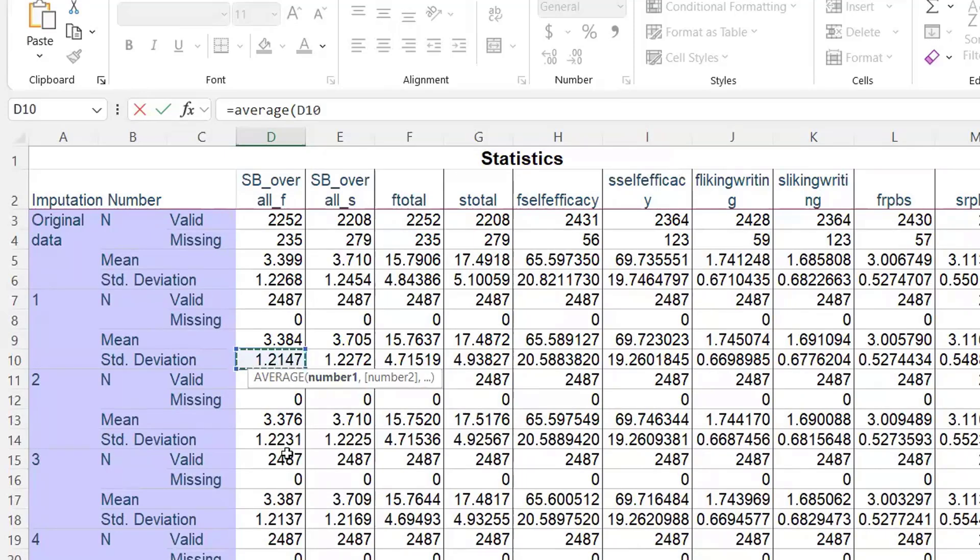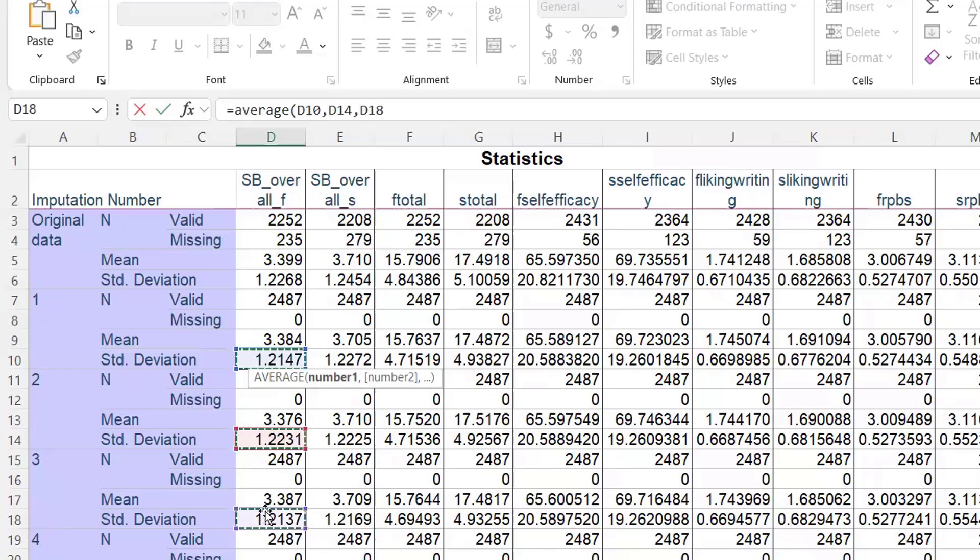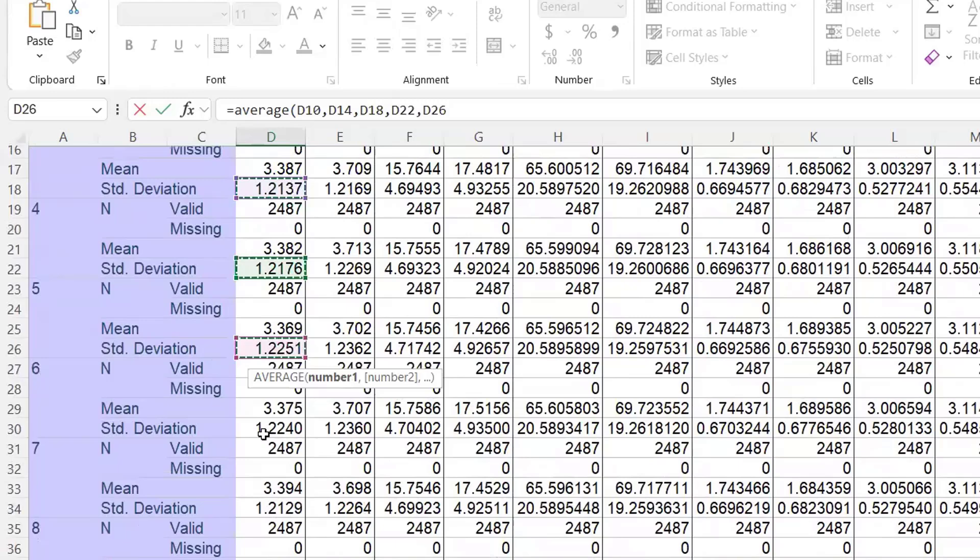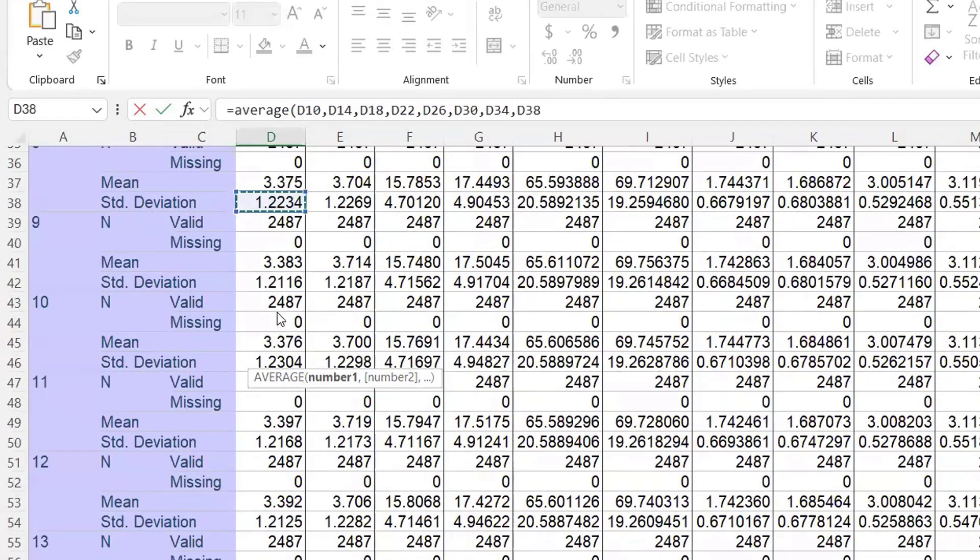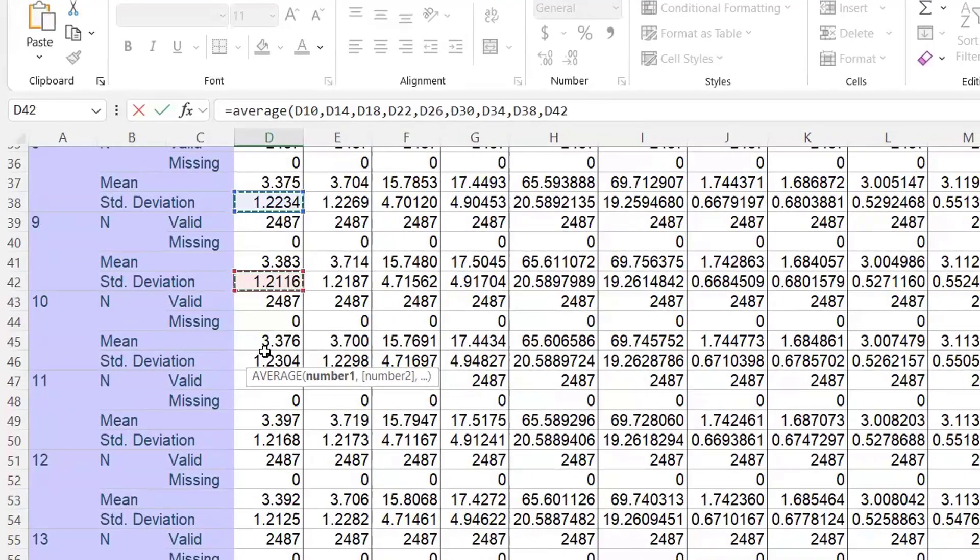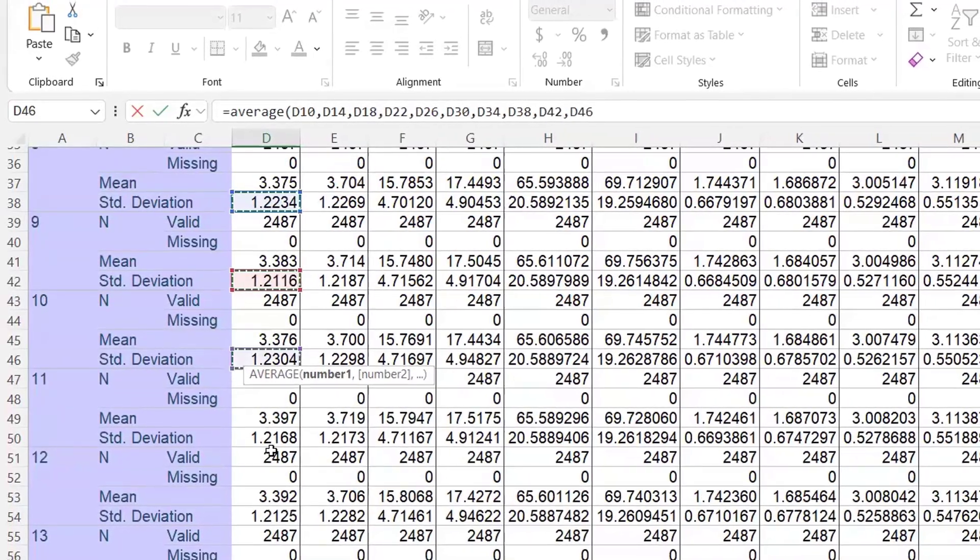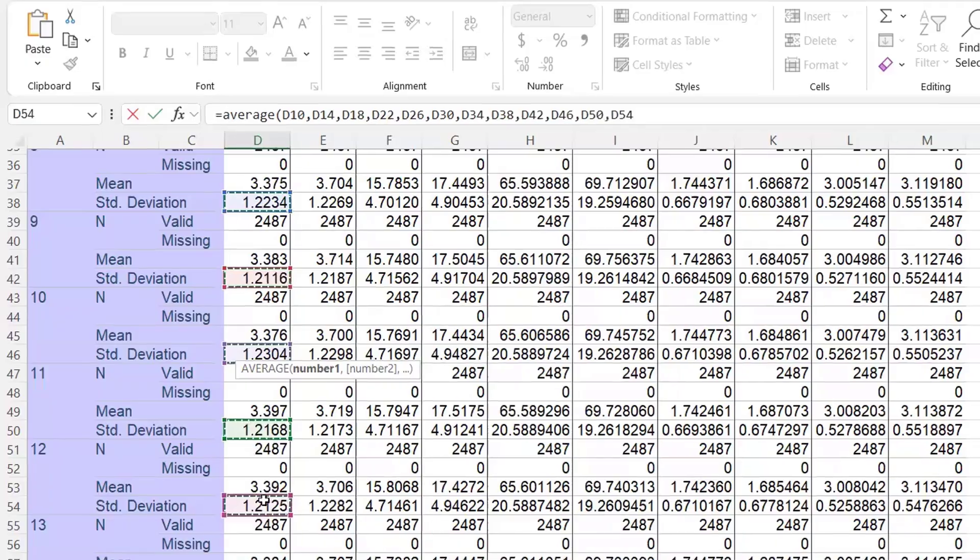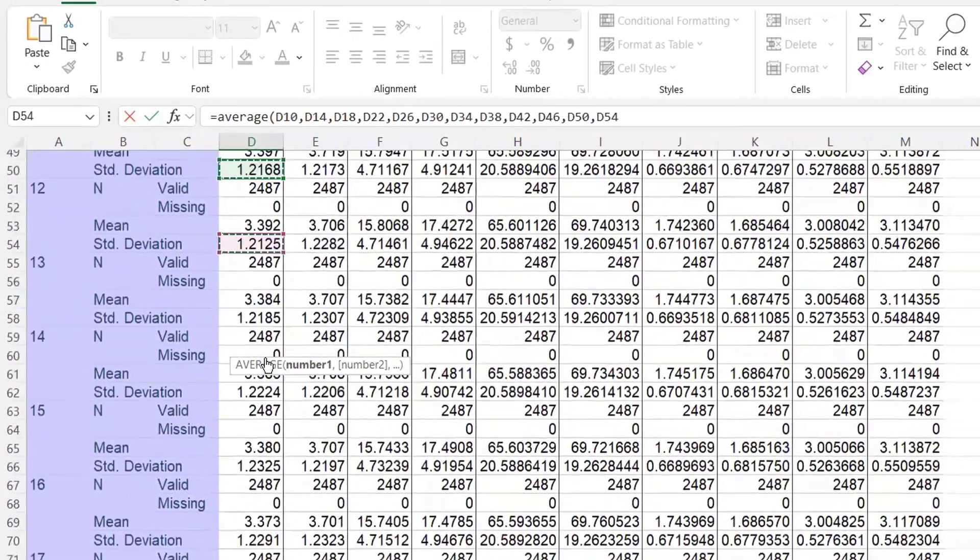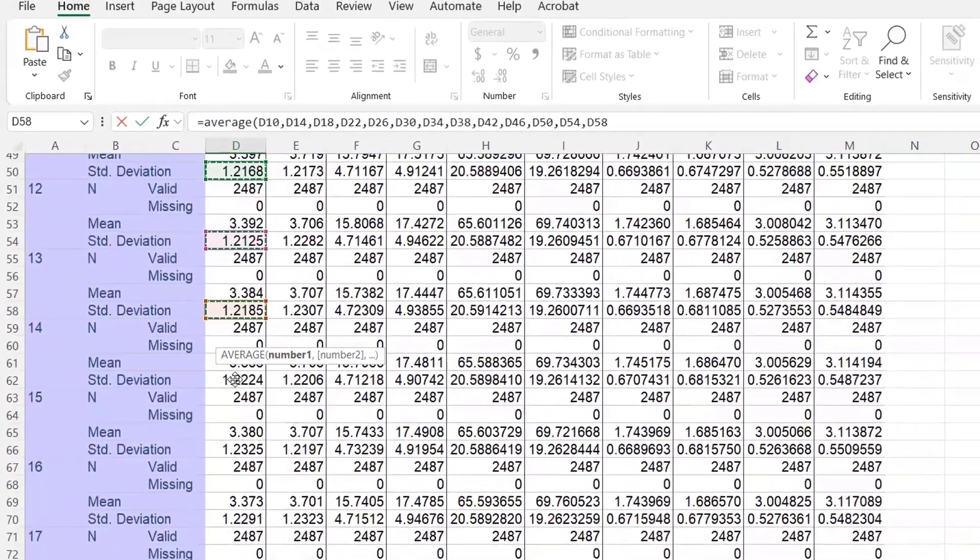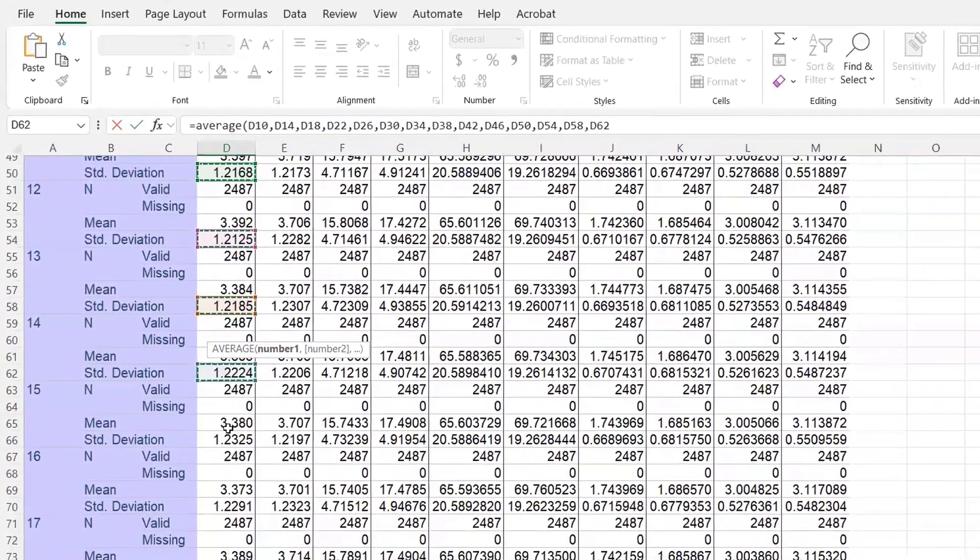So if I go ahead, I'm going to click on these. I'm using a Windows computer, so I'm going to do a control click to highlight all of the standard deviations in this column for the 20 multiply imputed datasets. I let up the control button when I'm scrolling so I don't highlight too many things. I just want the standard deviations.